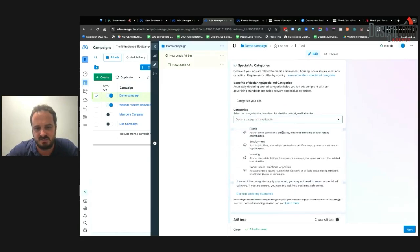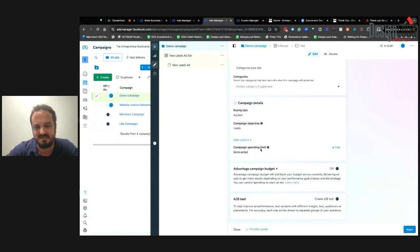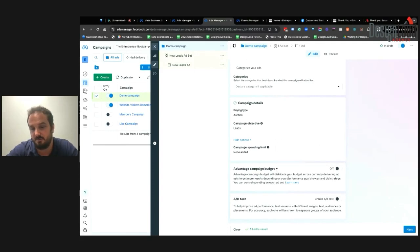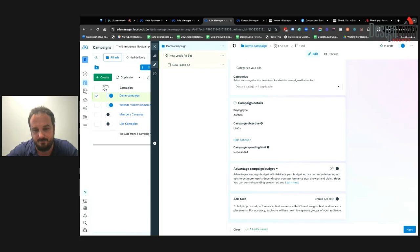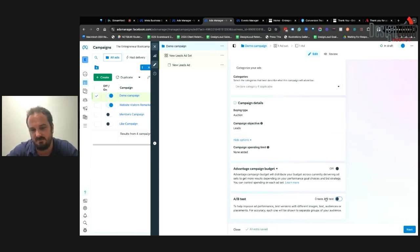As I scroll down, if your industry deals with credit, employment, housing, social issues, or politics, you'll need to select one of those special categories. You can set a campaign spending limit — say $500 or $1,000 over the lifetime of the campaign. You also have the option to turn on Advantage Campaign Budget, which distributes your budget across ad sets based on performance goals and bid strategy. You can also choose whether to implement A/B split testing at the campaign level — after publishing you'll be taken to the A/B test tool. I'll leave that unselected for now.